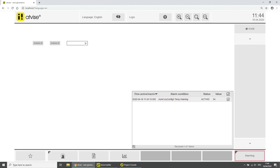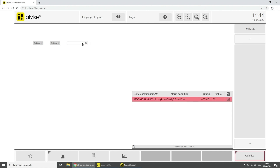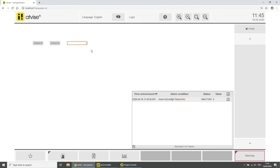Set the value of the in-out value element to a value below 50. The alarm is automatically acknowledged because of our settings in the alarm category Warning. Now set the value above 90 and then below 50. An alarm of the category Error will be triggered which has to be acknowledged manually. Acknowledge the alarm.